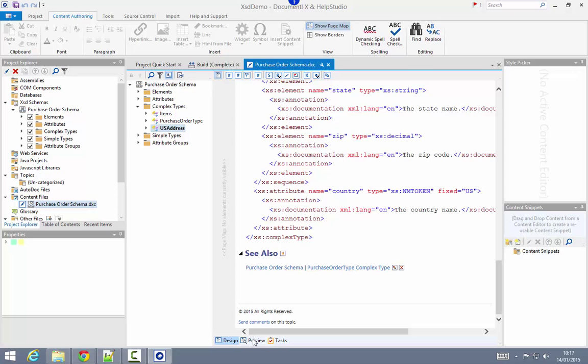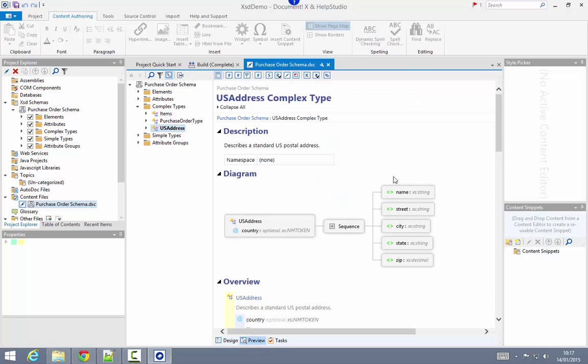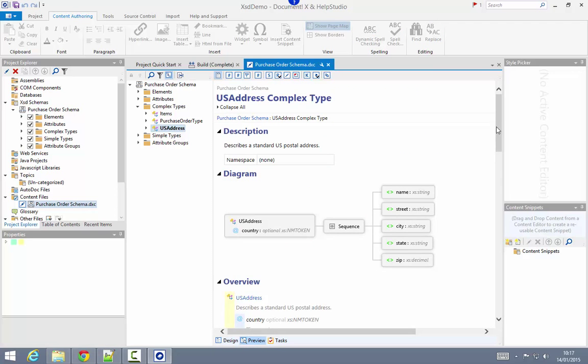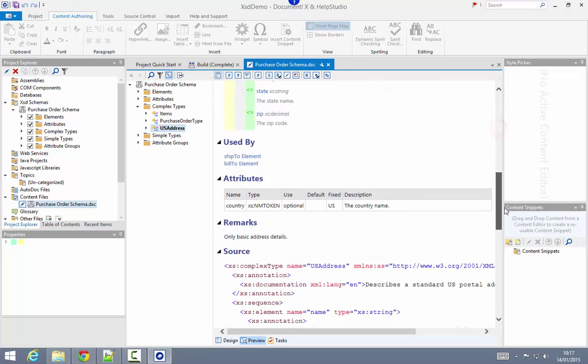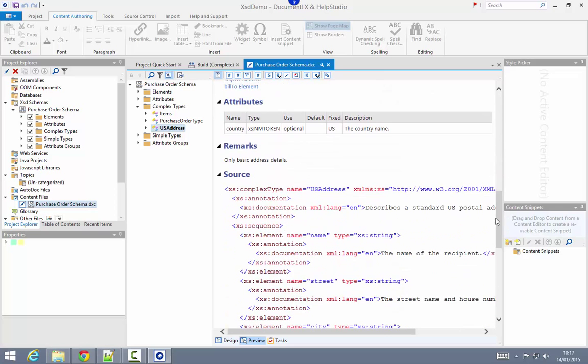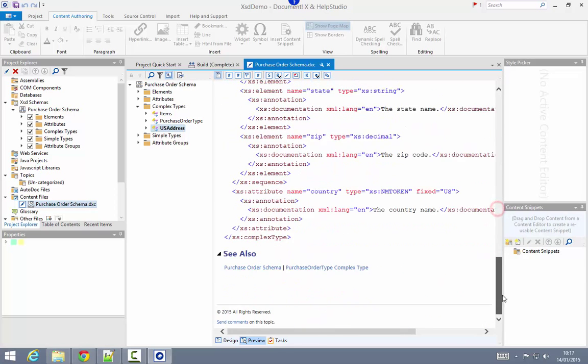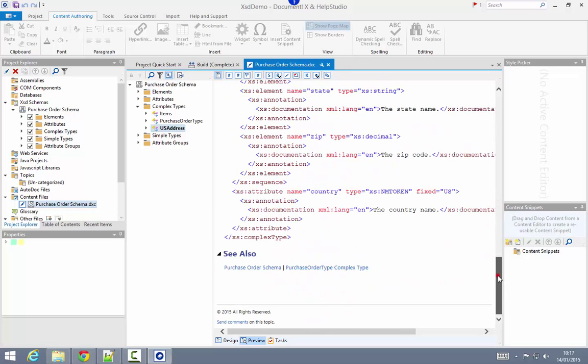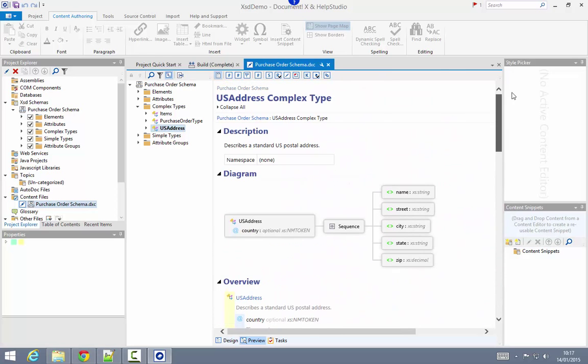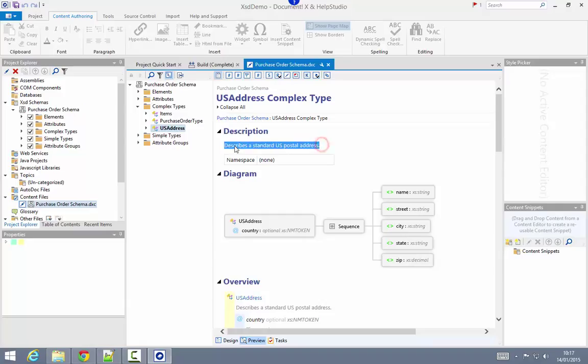So if I now switch to preview, I'll be able to see my remarks text that I've added, and also the custom see-also link that I added alongside the summary.